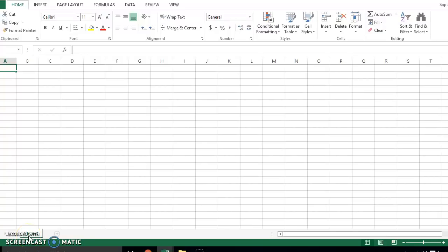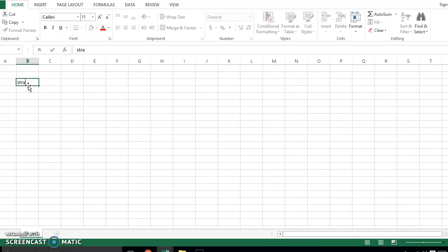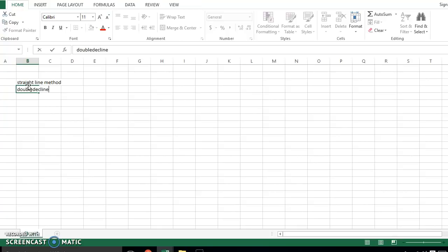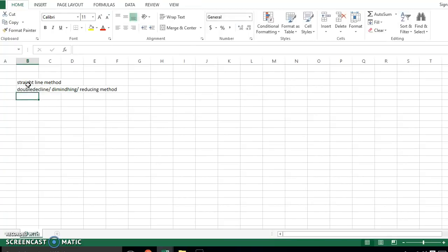Dear students, today we will discuss the topic of depreciation. It has three methods: the first one is called the straight-line method, the second one is called the double declining balance or diminishing or reducing balance method, and the third one we will cover in this lecture is the units of production method.